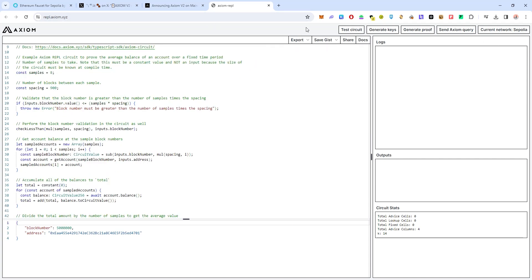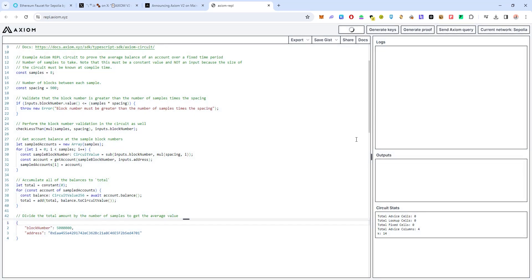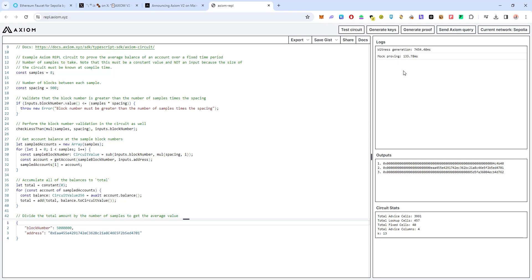The first thing you need to do is click on test circuit. When you click on test circuit the logs would appear. You have to wait a while because the keys would take a while to generate.